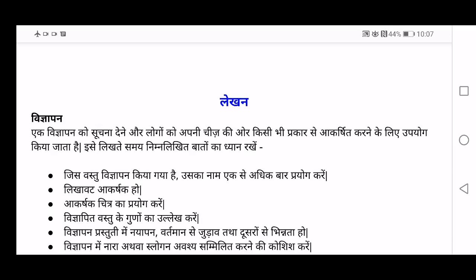Hello friends, welcome back to my channel Learning Made Easy. I'm going to explain the writing section as I had said earlier in this video. You can note down what all are included and what are the points you have to remember while writing notice or short story, essay writing, advertisement — these are the letter writing. These are the things you have in your writing section.